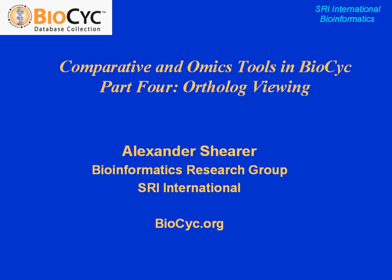Hello and welcome back to the fourth and final part of the Comparative and Omics Tools in BioCyc webinar series, Orthologue Viewing. I'm Alexander Scherer, speaking on behalf of the Bioinformatics Research Group at SRI International, and I'm going to tell you one final comparative feature that you can access on biocyc.org.